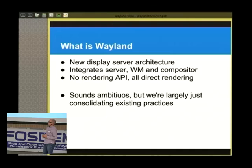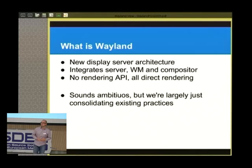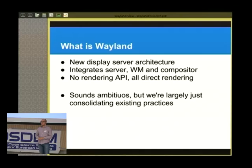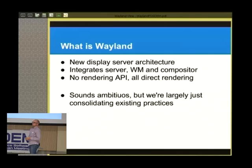Wayland is a display server, not a rendering server. X today lets you send rendering requests to the X server, which executes and renders for you. Wayland doesn't have any rendering API — you can't use Wayland to render your UI. You have to render locally using GL or software or some kind of local rendering API. What Wayland lets you do is take that buffer — the result of your rendering — pass it to the compositor, and then that buffer gets integrated into the complete desktop image.